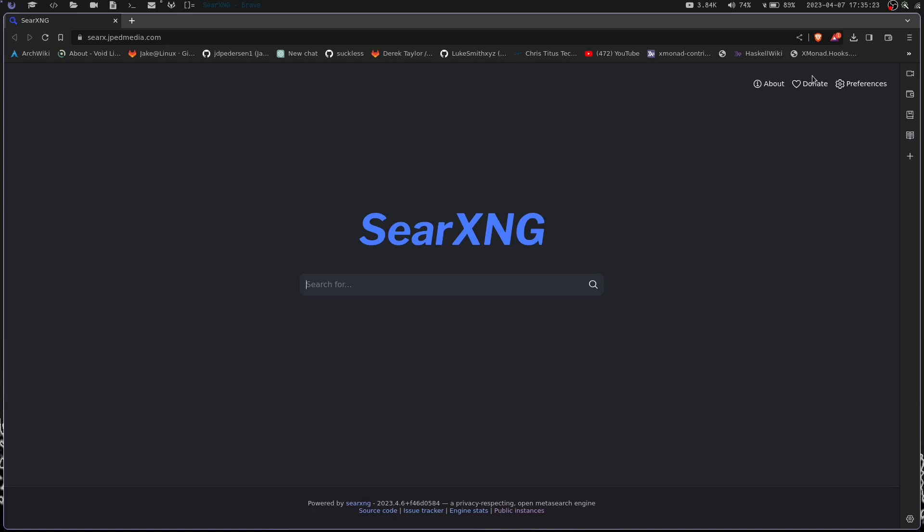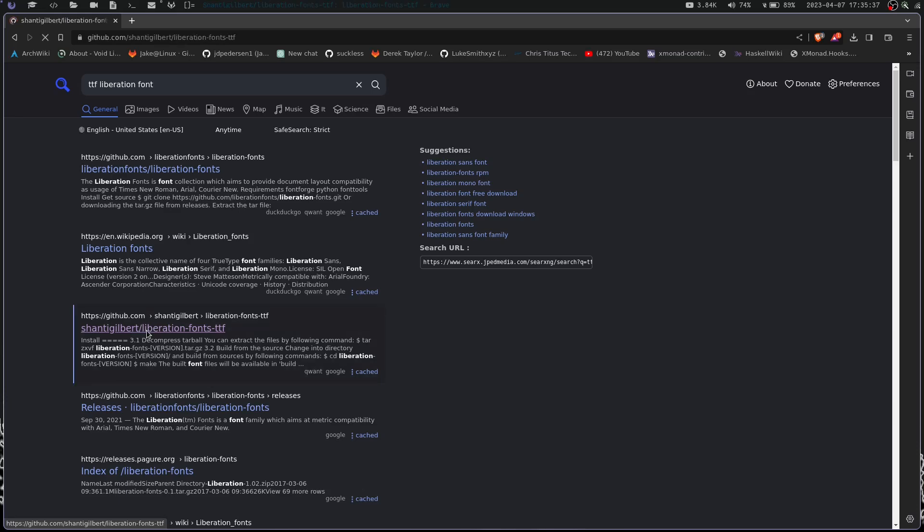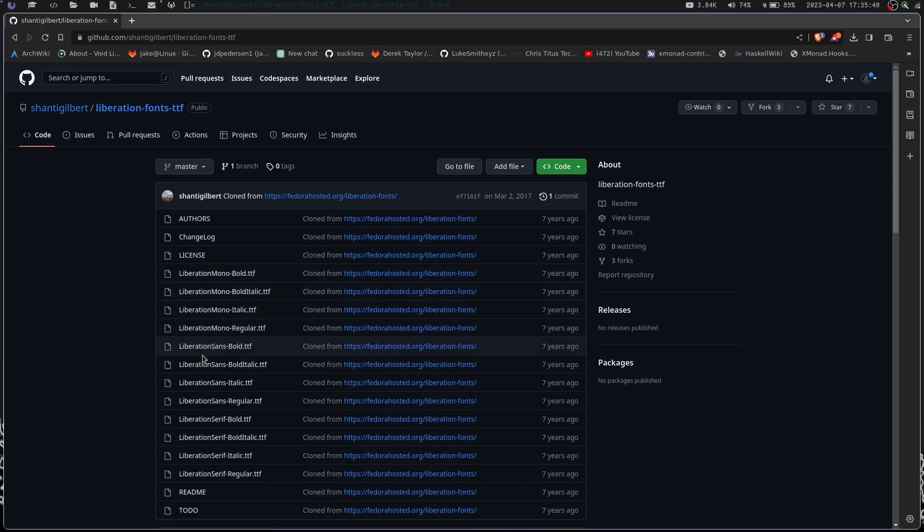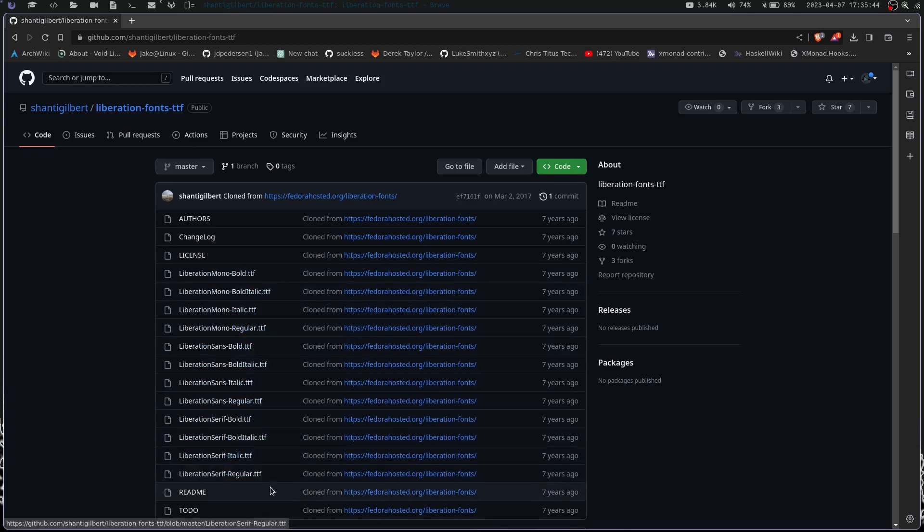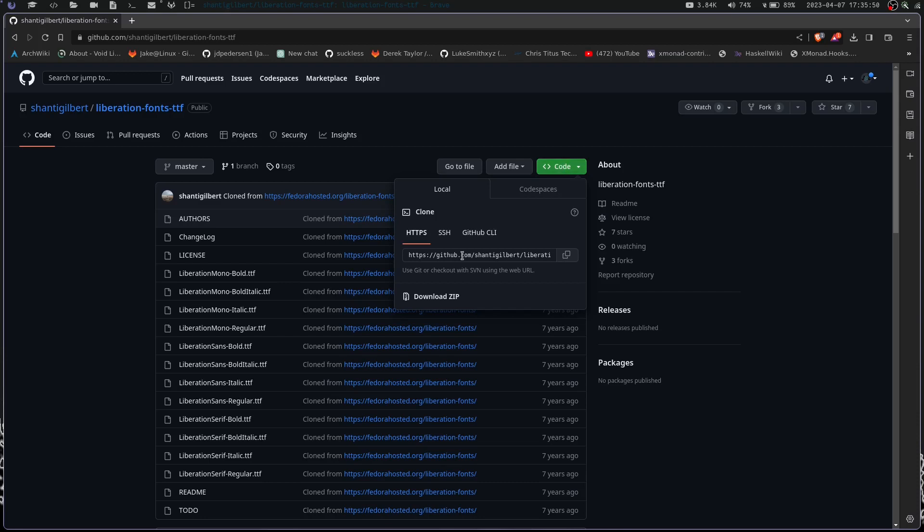Let's go ahead and launch a web browser. We're going to launch Brave and search for TTF Liberation Font. We can see we have this GitHub repo of the Liberation fonts. I've already downloaded this because I started this video prior and my dog started barking, so I had to start over.